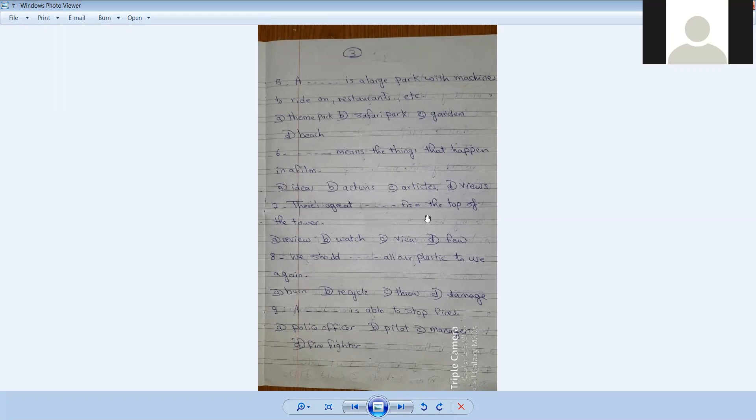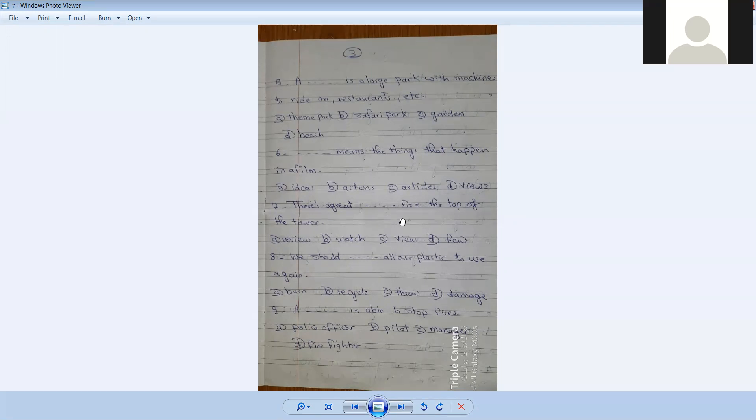This is a great [blank] from the top of the tower. This is a great review or watch or view. When I stand at the top of the tower, I see a great view. It's a great view.